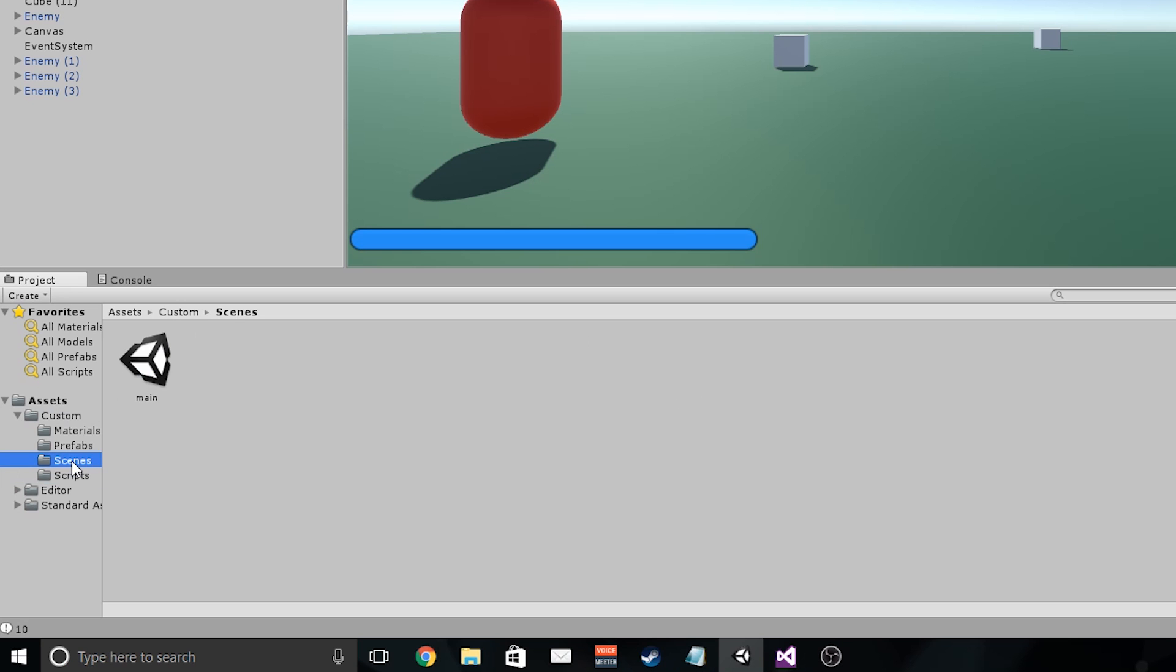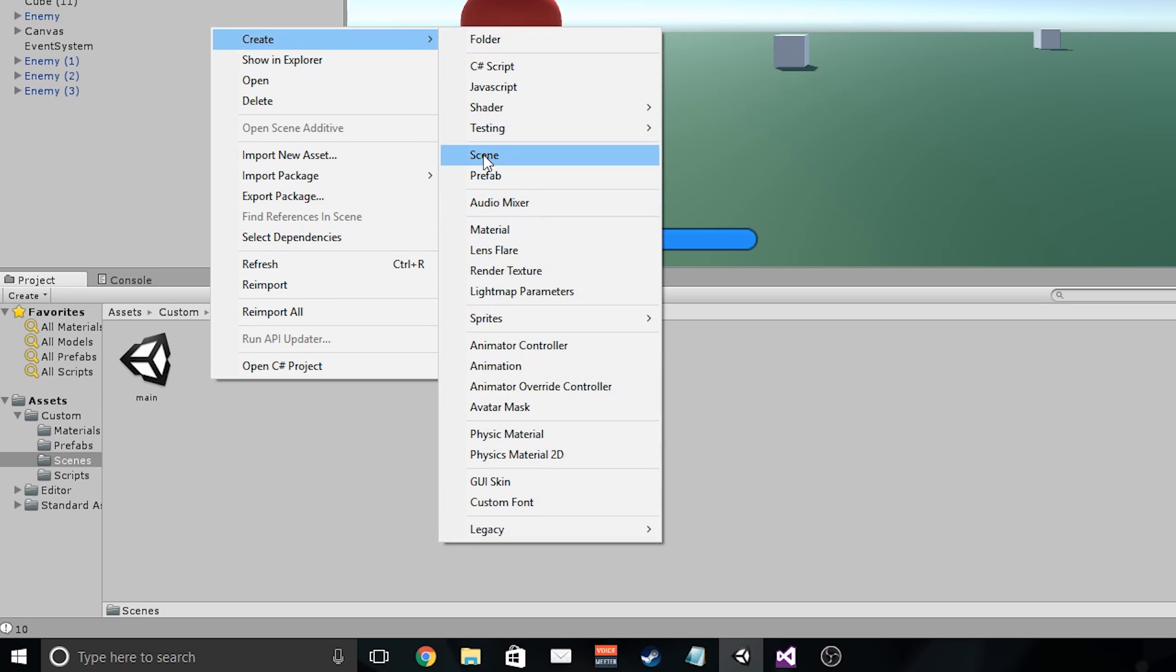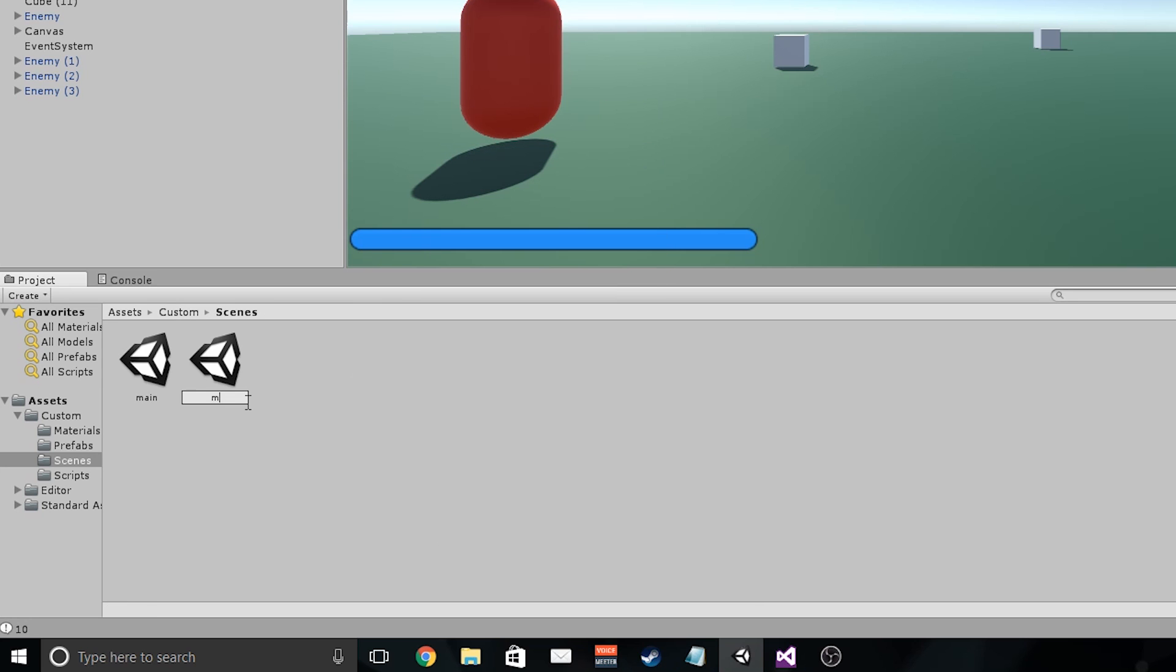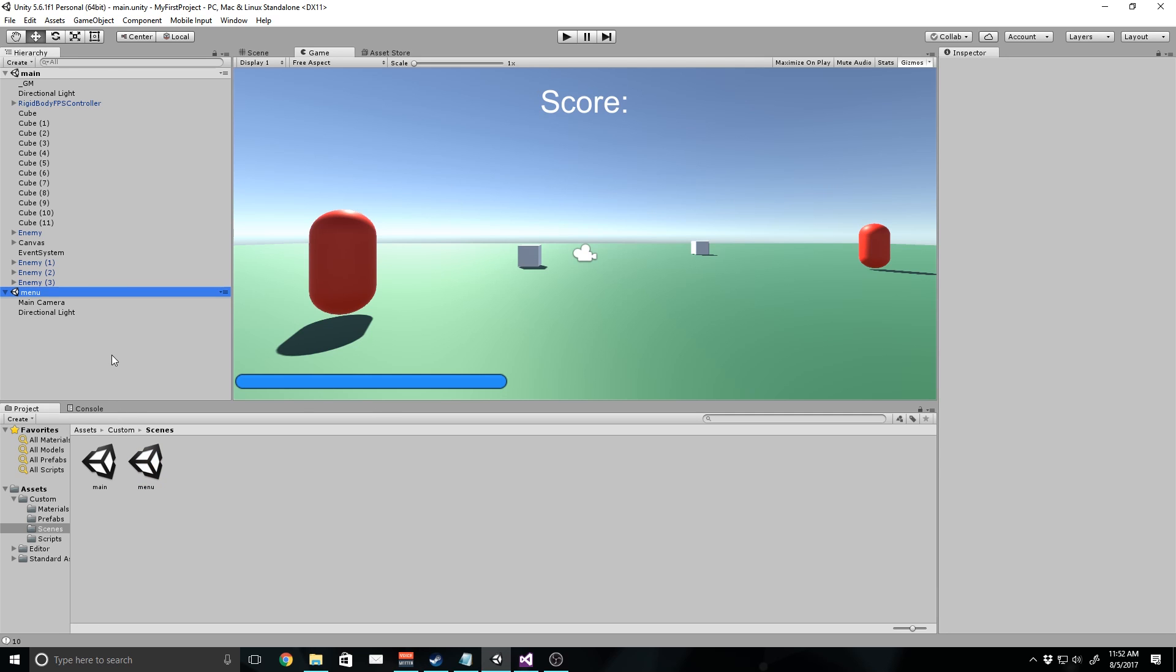I'm going to go to our scenes folder and right click and create scene. I'm going to call this menu. Now, there's actually a pretty cool trick you can do in 5.6 and later, and that is load multiple scenes at once. So I'm going to take this scene and drag it into the hierarchy and you'll notice it acts like an object. The reason I'm doing this is because I'm going to duplicate some of the objects in here to make a background for the main menu.